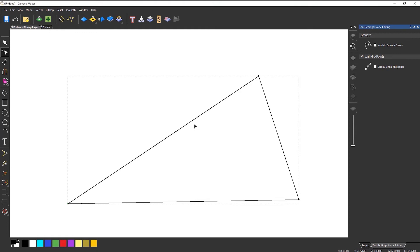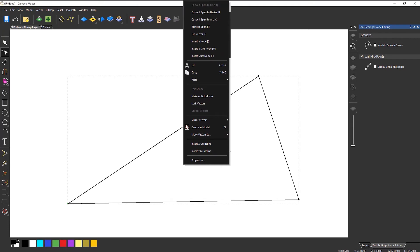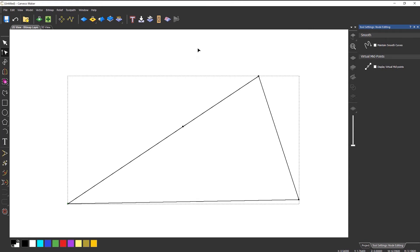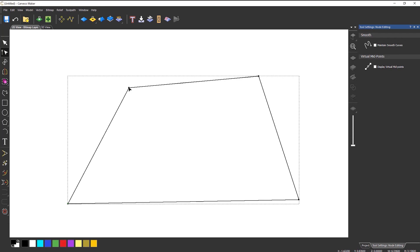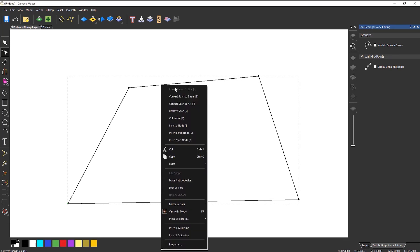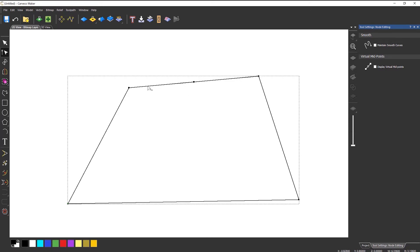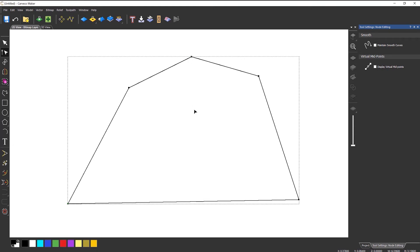If I want to insert a node, I select anywhere along the line, right click, and I get more options — including insert a node. I can then move that out. You can also right click and insert a mid node, and that will put a node on the midpoint of the line, which you can then move around if you want to.